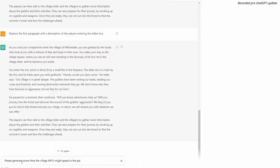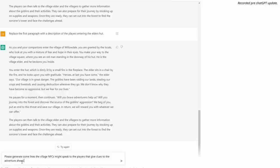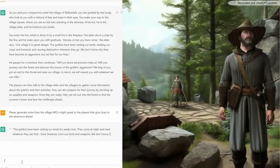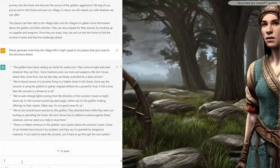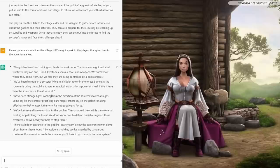We don't need the reiterating bit. So we're just going to take this part here. As a bit of flavour to help the DM if he doesn't want to ad-lib everything on the fly, if the players decide to go and talk to the different villagers, I asked ChatGPT to generate some lines that village NPCs might speak to give clues to the adventure ahead. It came back with: "The goblins have been raiding our lands for weeks now. They come at night and steal whatever they can find — food, livestock, even our tools and weapons. We don't know where they come from, but we fear they are being controlled by a dark sorcerer. We've heard rumours of a sorcerer living in a hidden tower in the forest. Some say the sorcerer is using the goblins to gather magical artefacts for a powerful ritual. If this is true, then the sorcerer is a threat to us all."